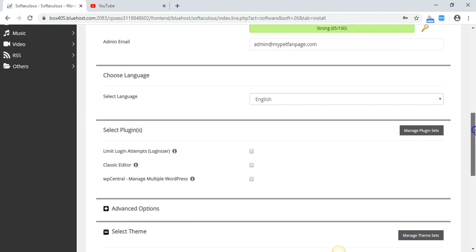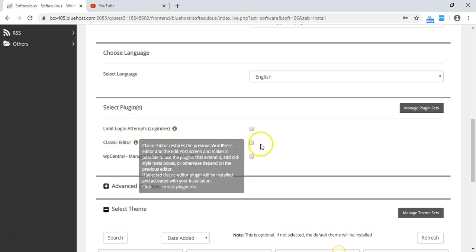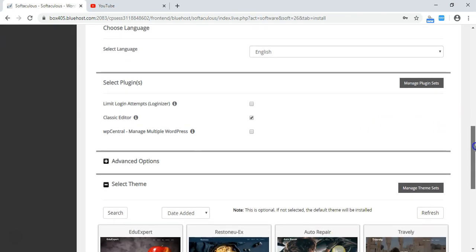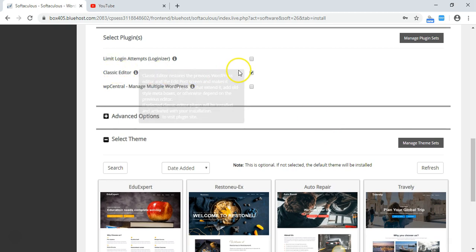I'm going to choose English. Under select plugins, I'm going to leave the Classic Editor checked. Please make sure you click on Classic Editor — it is much easier to use than the other text editor. The classic one is much easier, so make sure that it's checked.